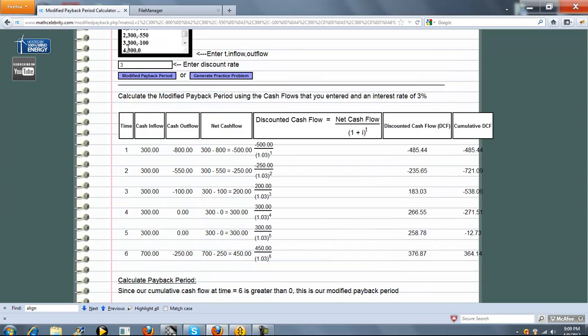Now we changed our numbers and our interest rate. So we're going to go through this, and we're going to do the same thing we did last. Calculate discounted cash flow, cumulative DCF.